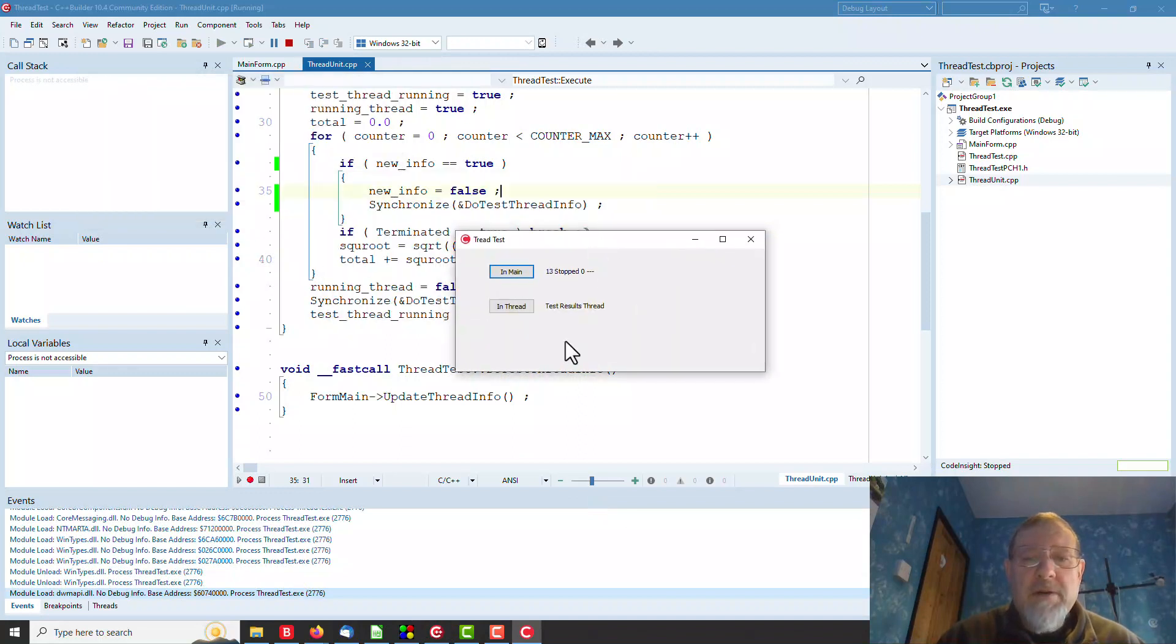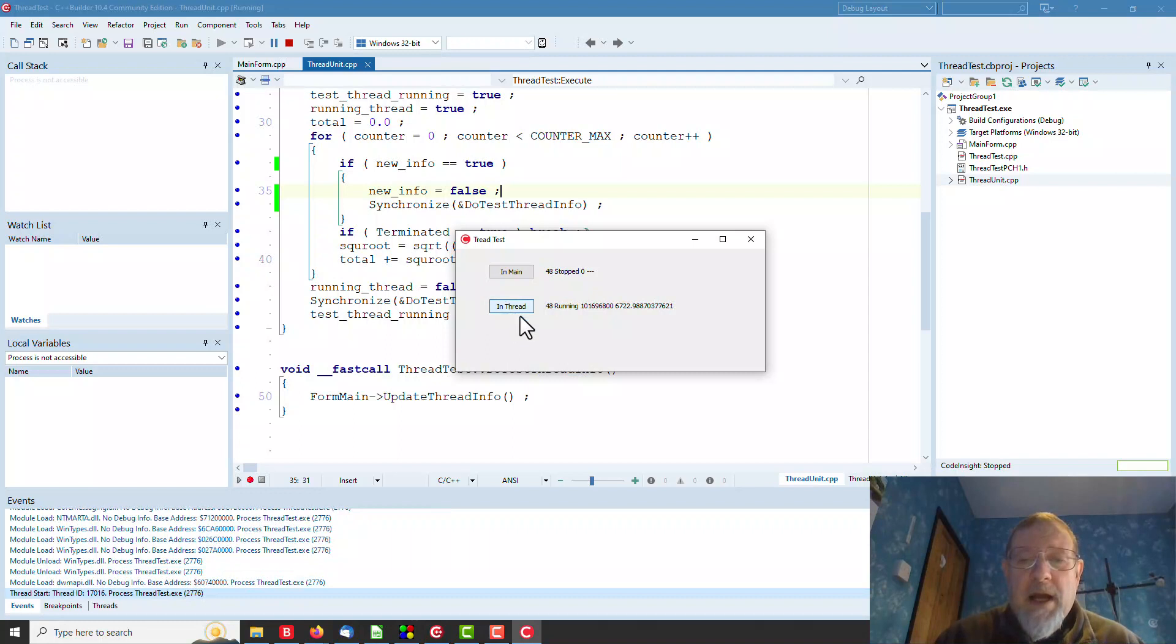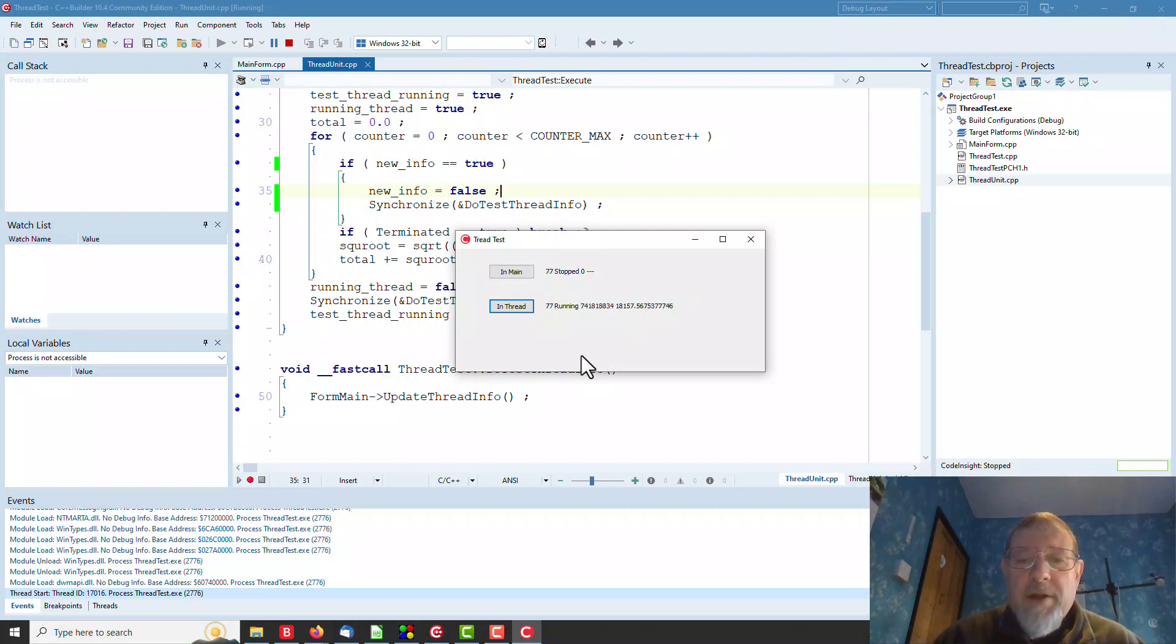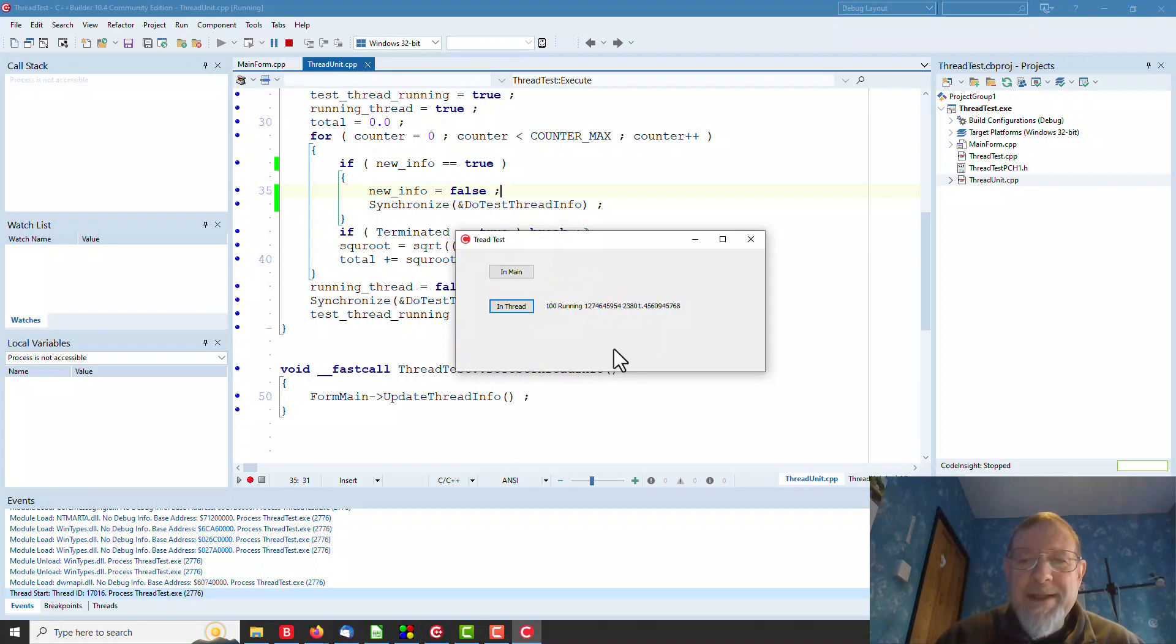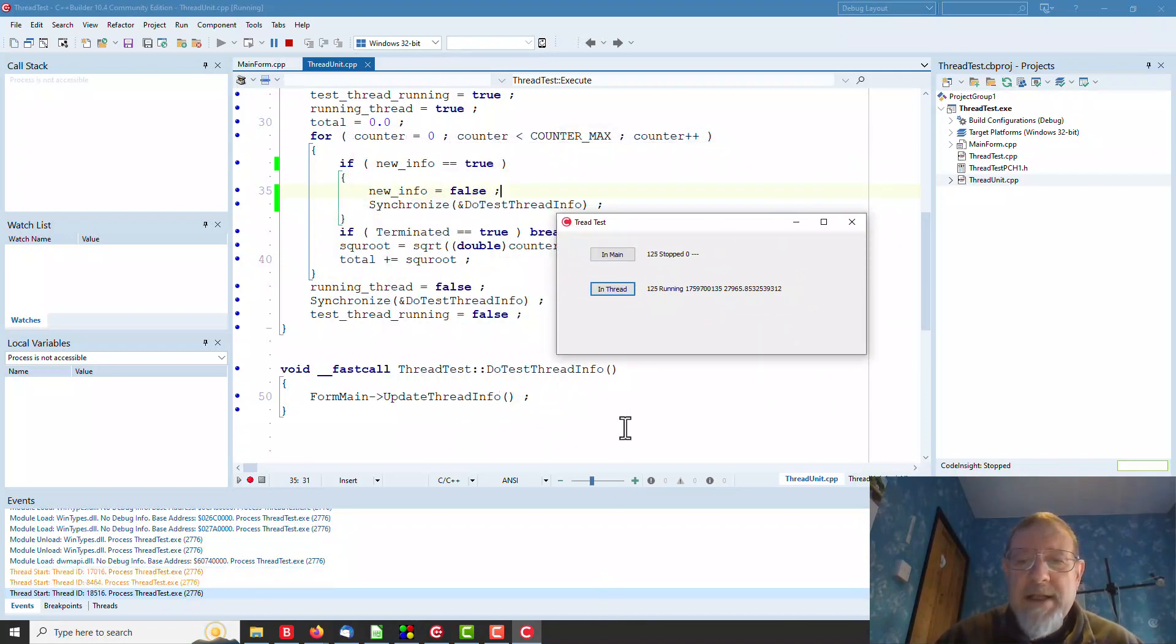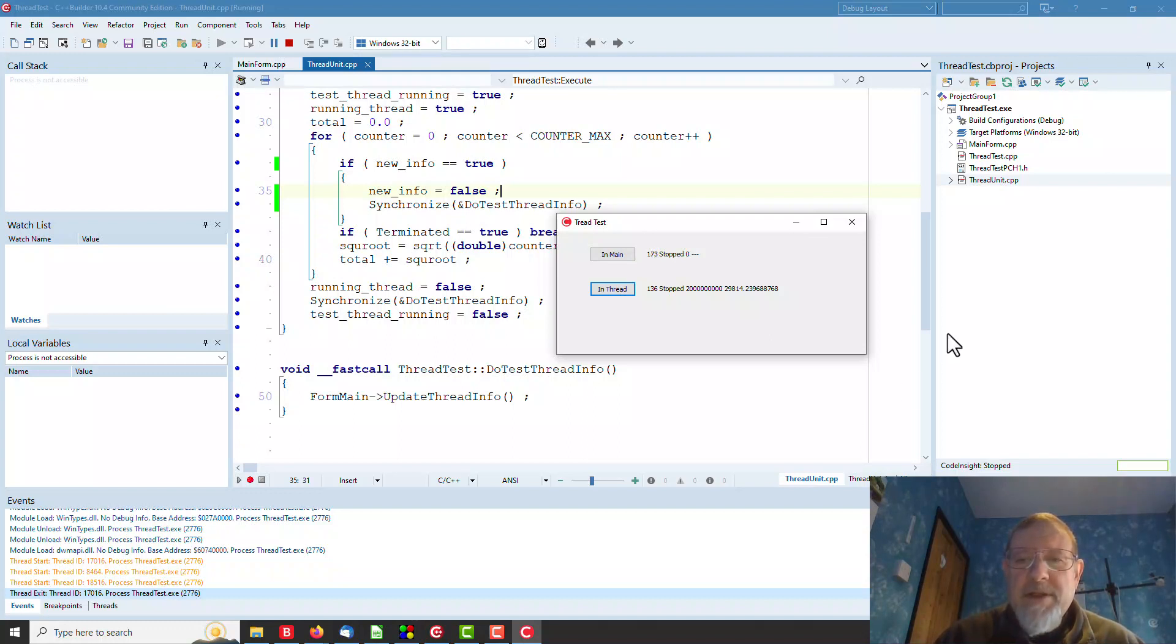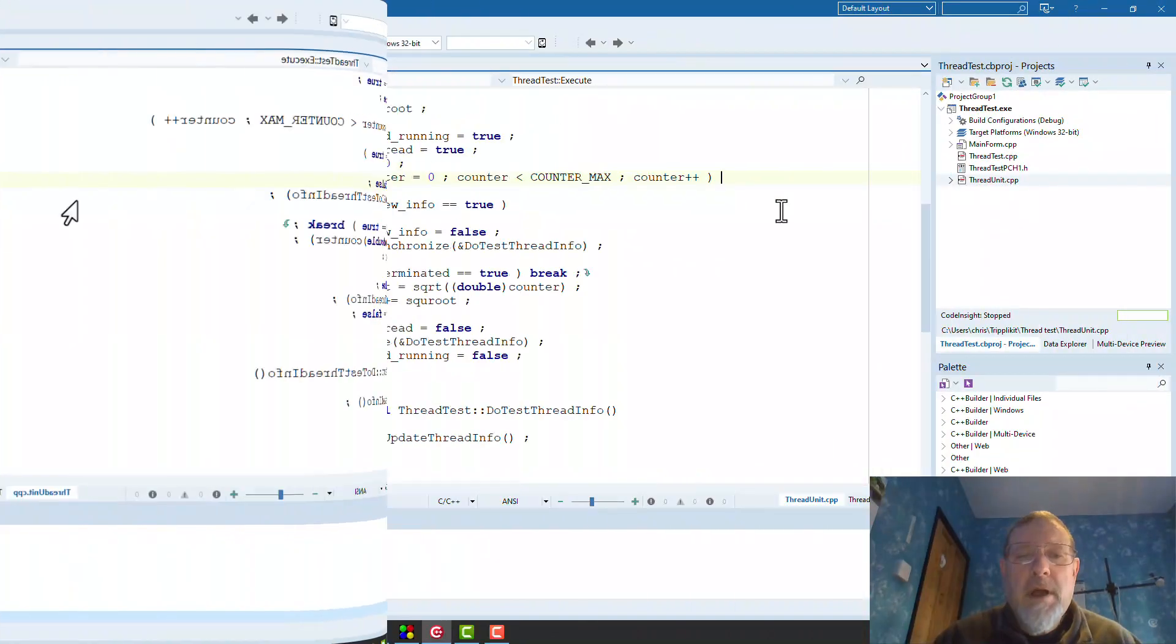As well as our in main button, we have an in thread button. If we click that, you can see every timer it's counting the timer, and every time it is printing out the current count and the current average of the square roots. We don't care. And off it goes. We can still move our window about nicely. It gets up to 2 billion and it stops. There it is. That works nicely.